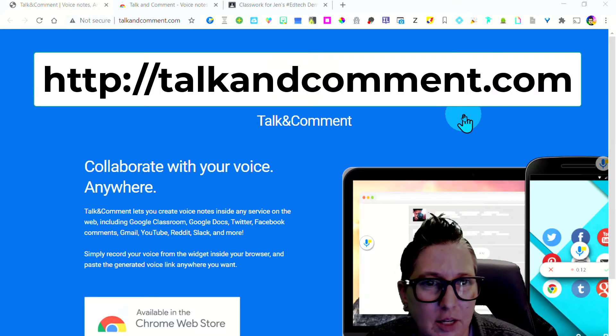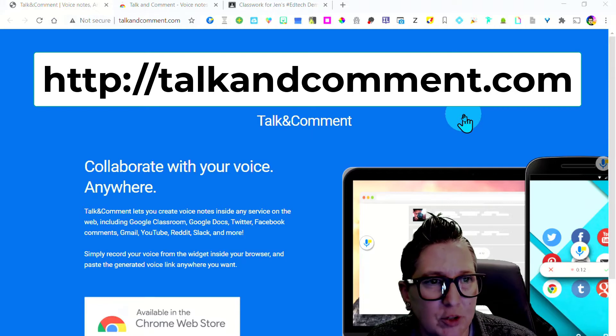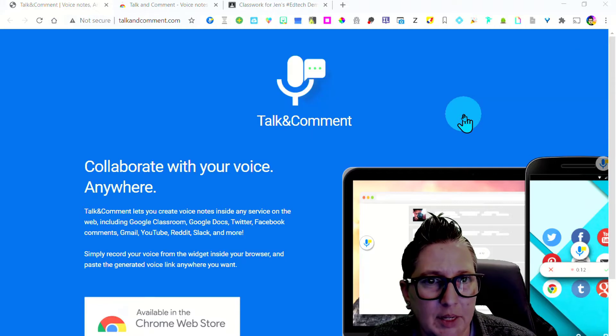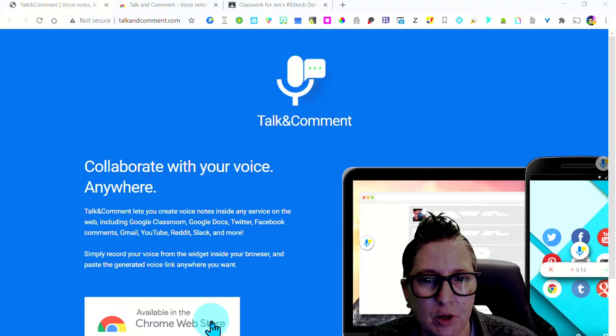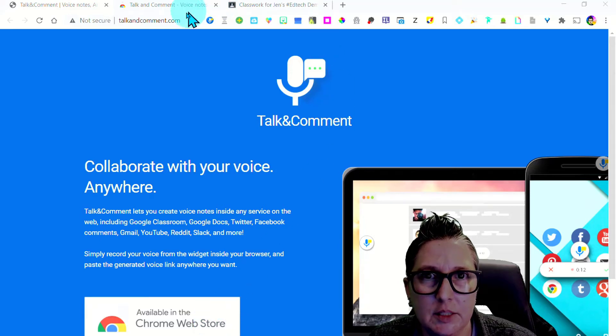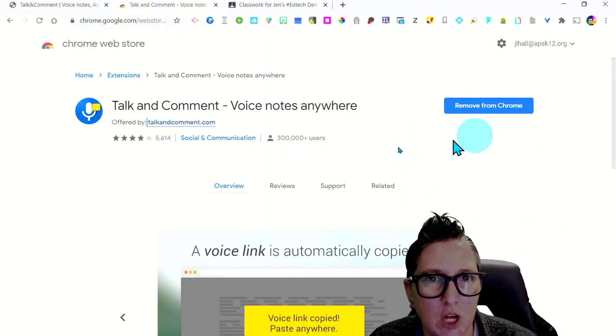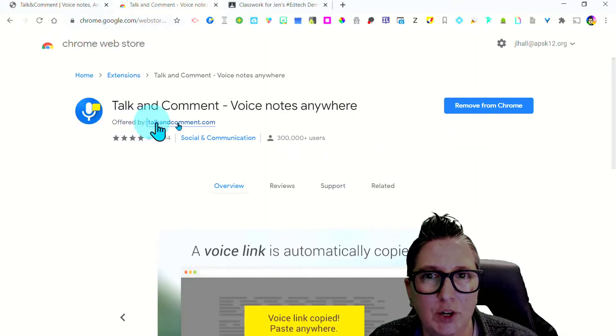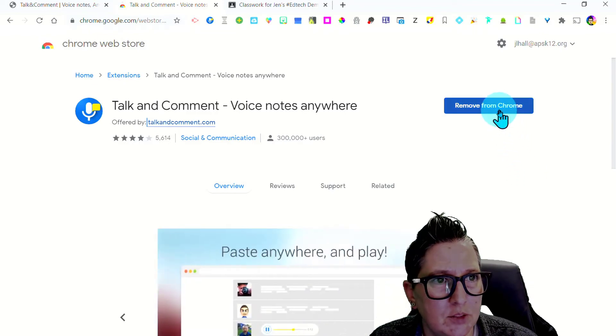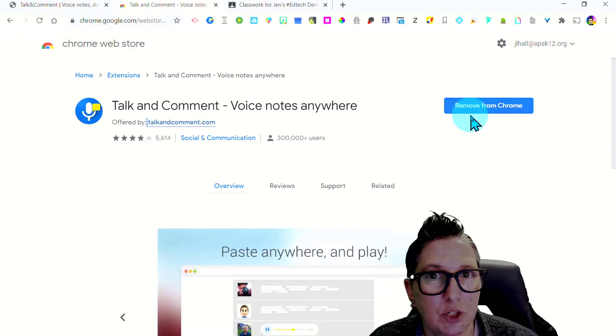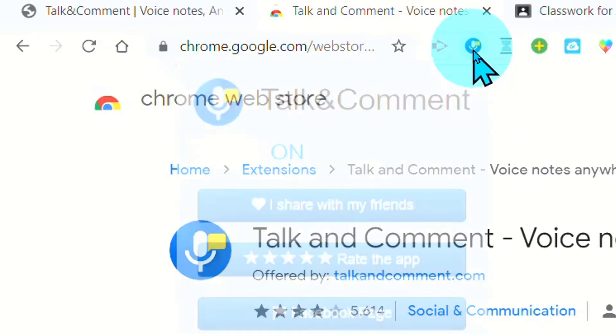This is Talk and Comment. You're going to want to first install the Talk and Comment extension. It's available in the Chrome Store so you're going to click on that and it's going to take you here and you're going to want to install it. I've already installed it so you click on that install button and you're going to see that it's installed when it's up here.